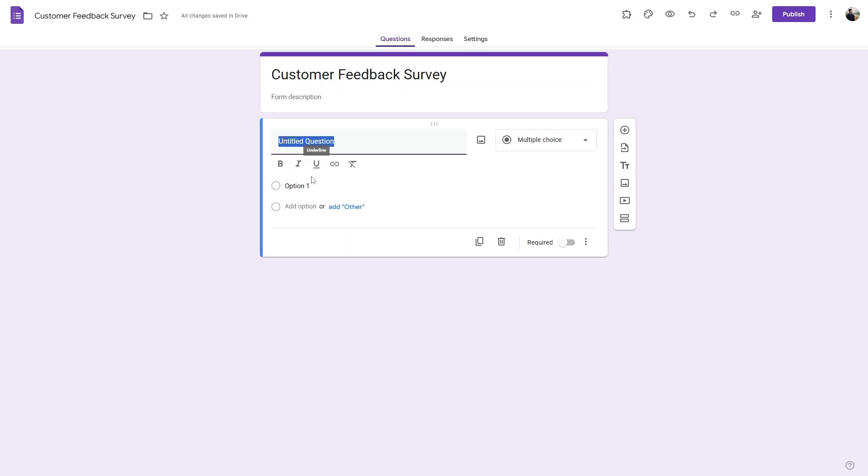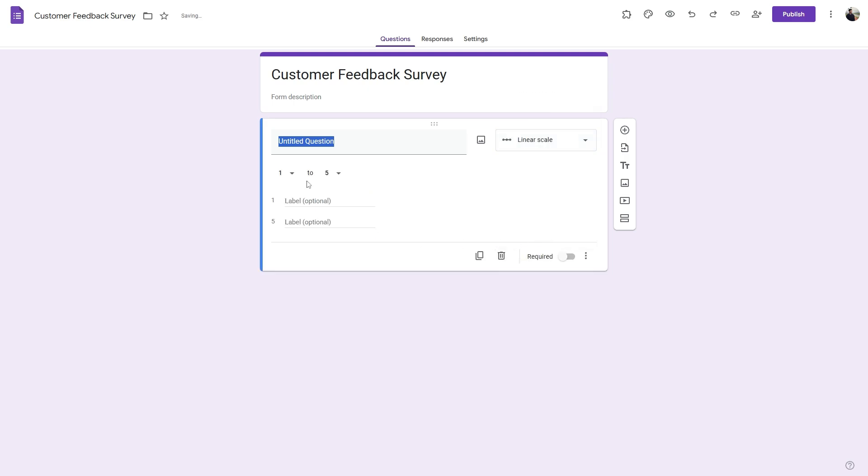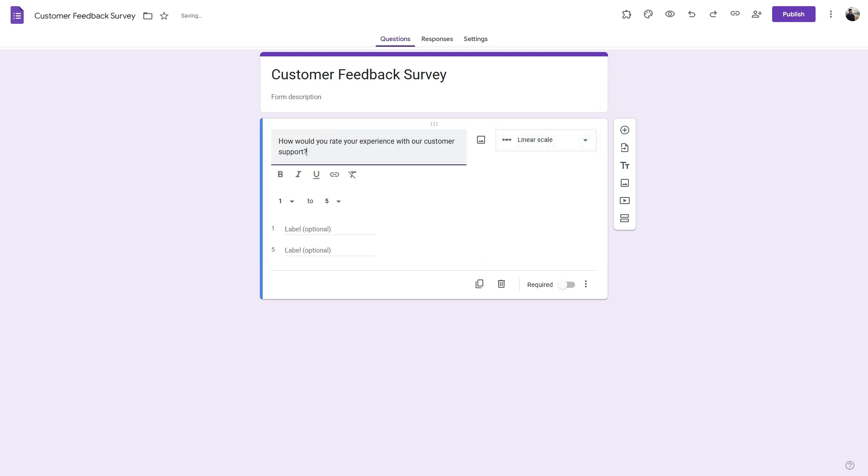Now to turn this question into a linear scale question, simply click on the dropdown and click on linear scale. Let's rename this question to be how would you rate your experience with our customer support?